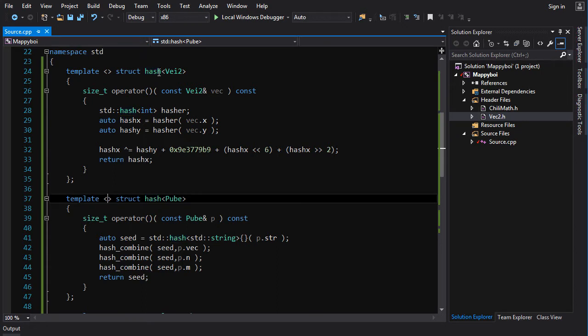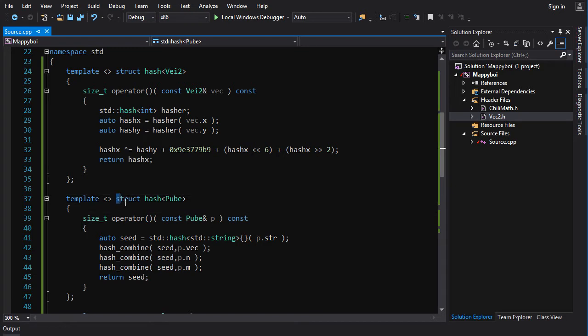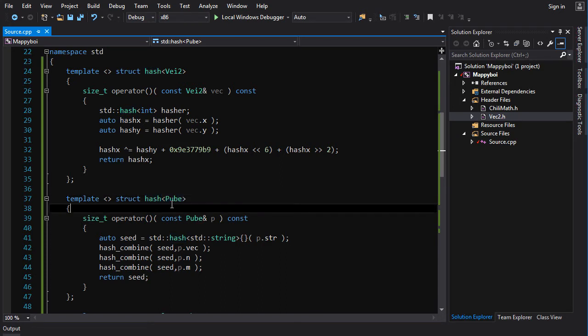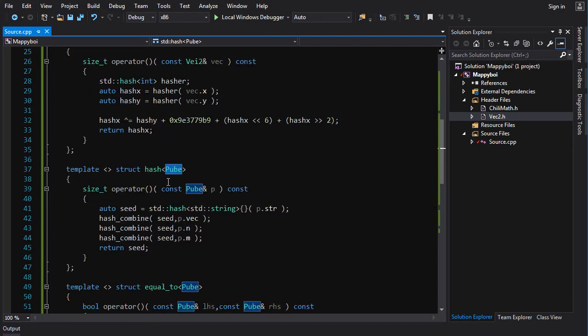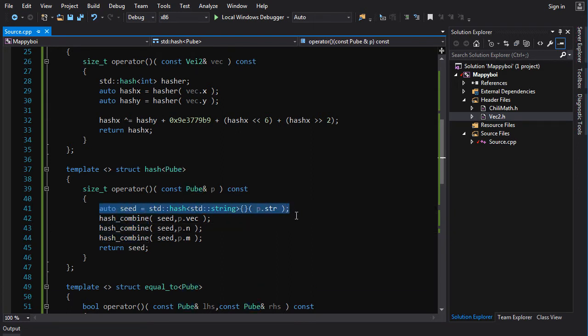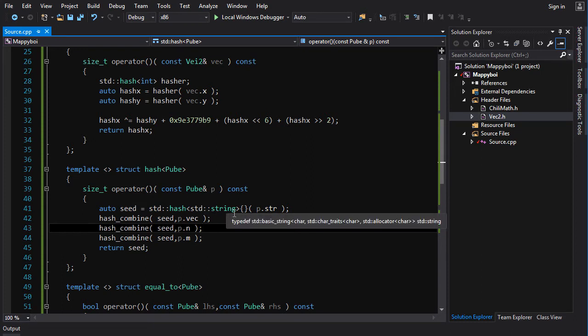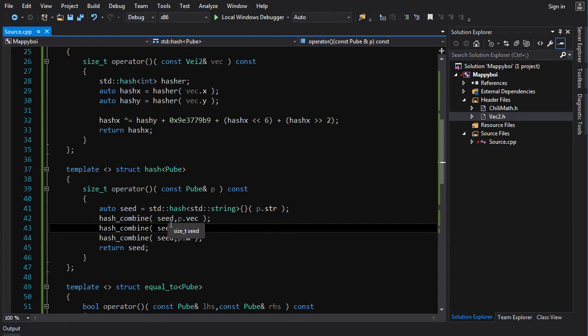To specialize a template, you type template with empty angle braces and then you type the struct and the thing you want to specialize, which is hash, and then the type you want to specialize it on, which is pube. It's going to take a reference to a pube and we've got to first get a seed. So we're going to hash one of the members, which I'll just pick the string, doesn't matter which one.